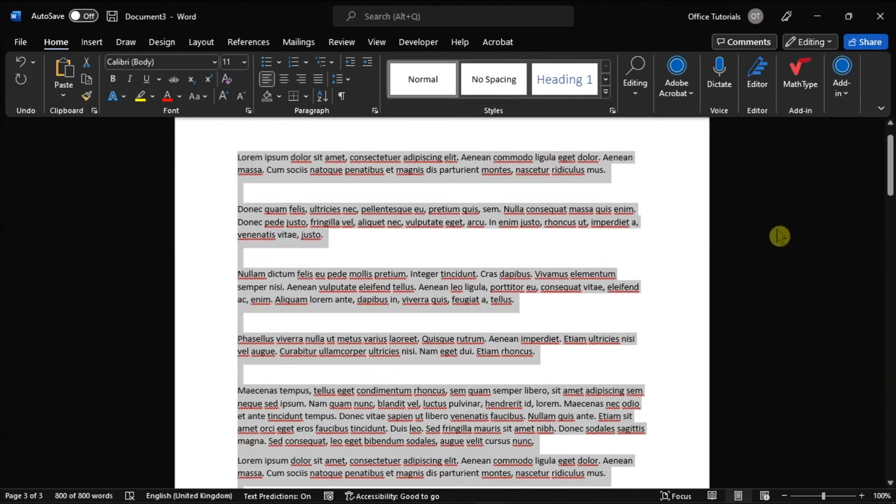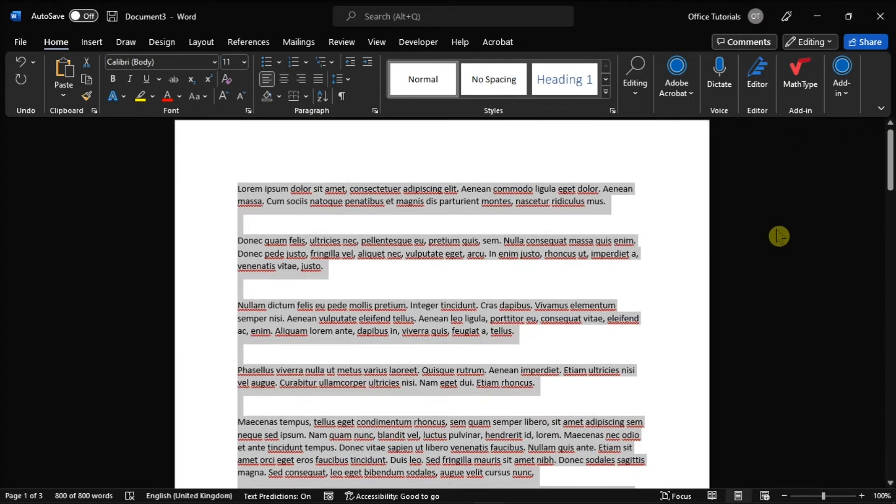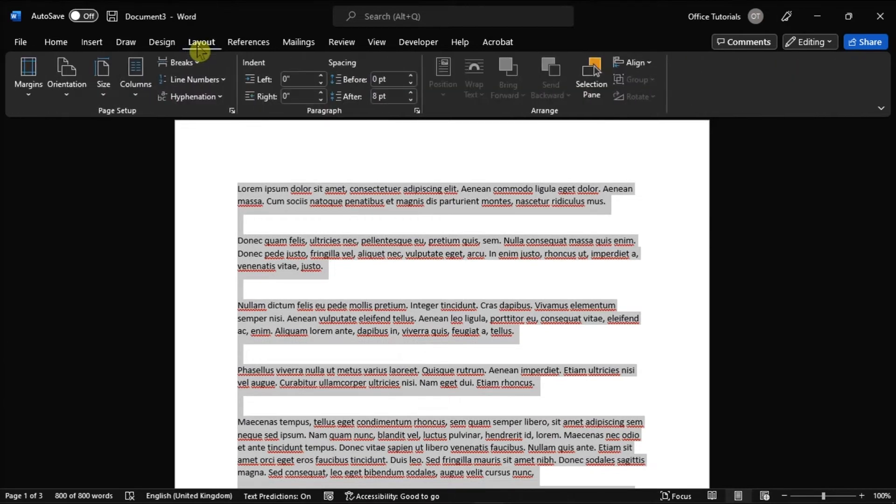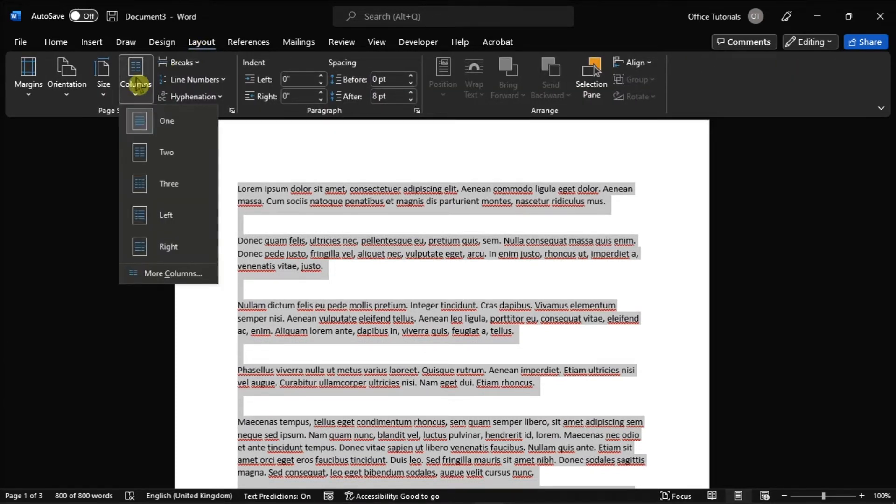After doing that, select the Page Layout tab, choose Columns, then select the type of columns you wish to apply.